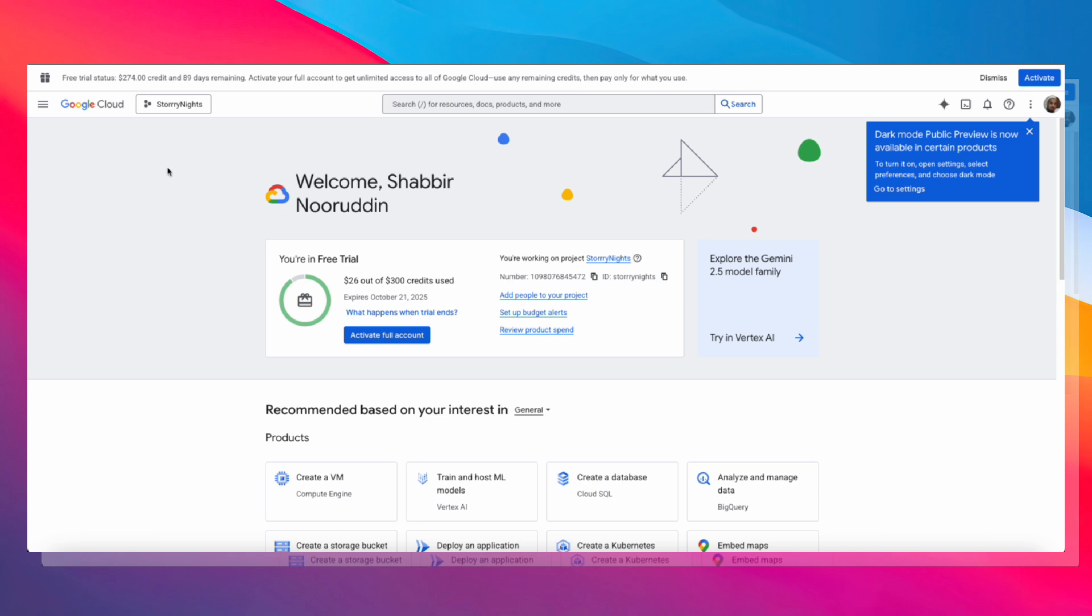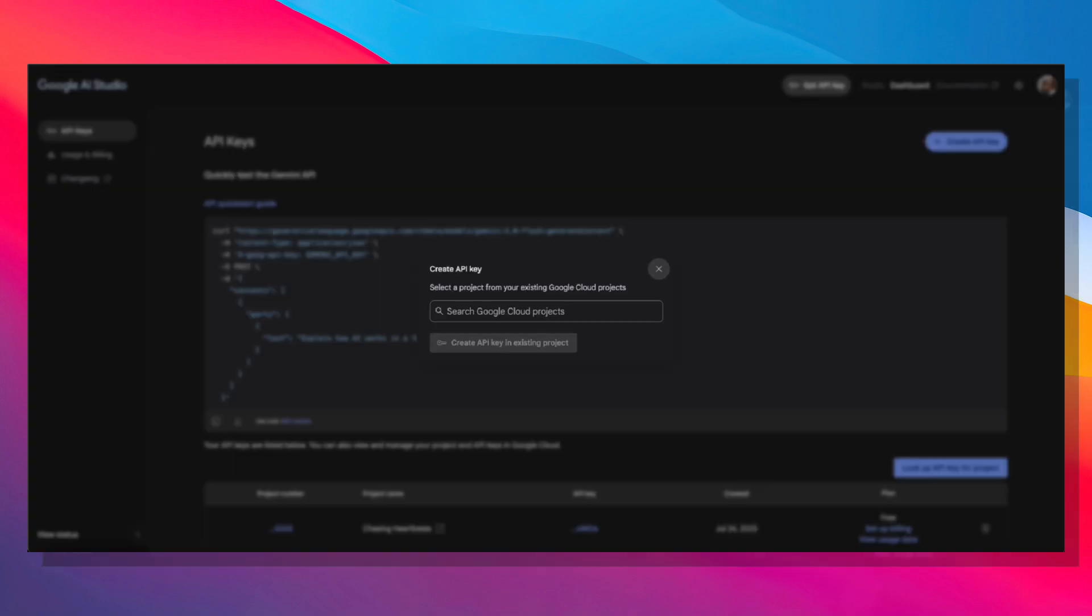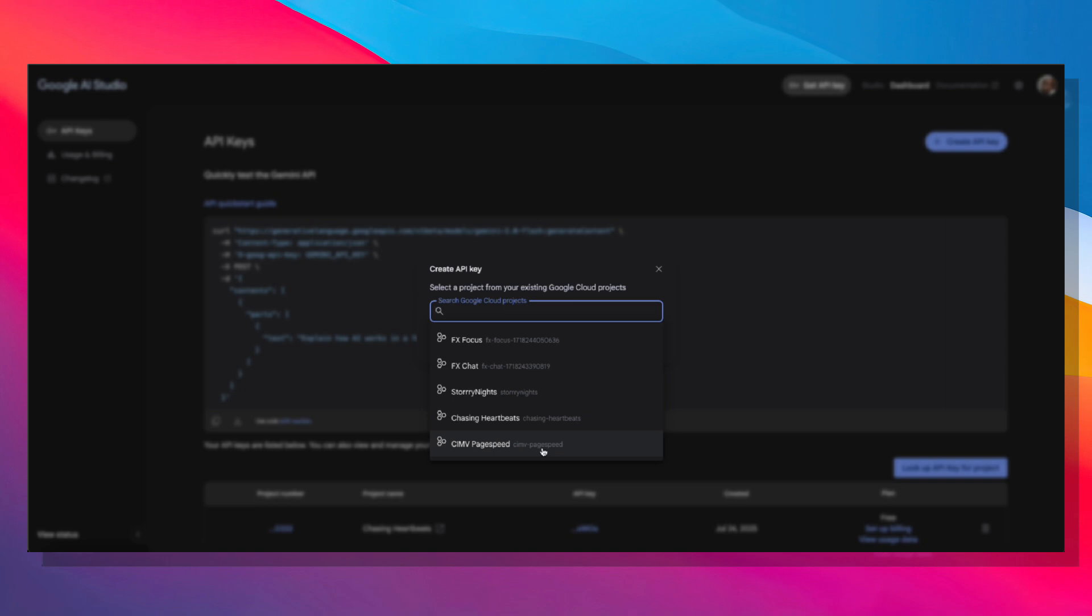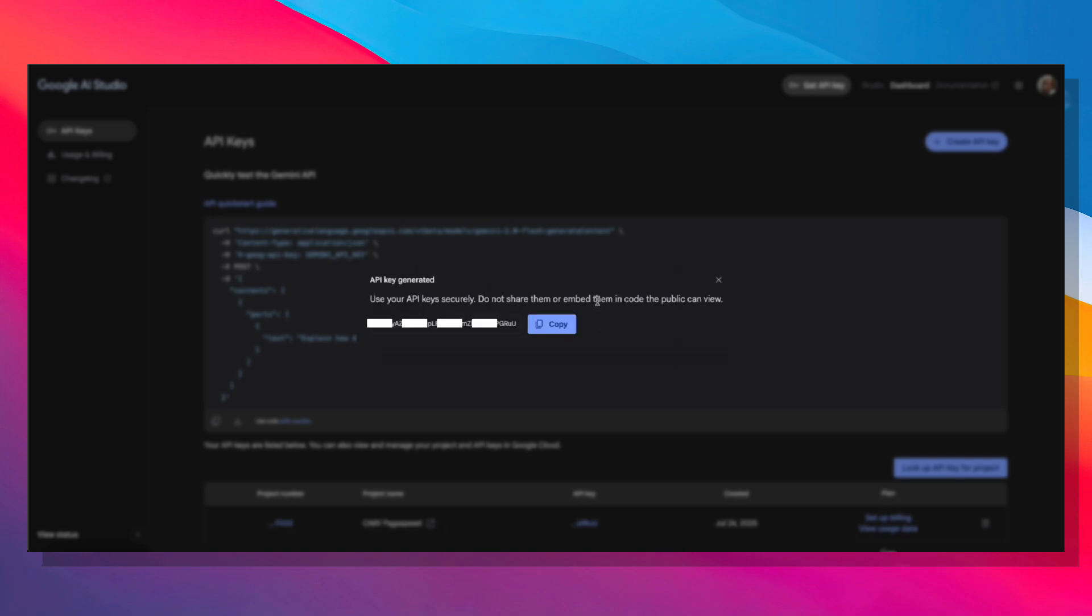Once your new project is set up, go back to AI Studio, choose any of your Google Cloud projects, and then click Create API Key in Existing Project. That will generate your API key.